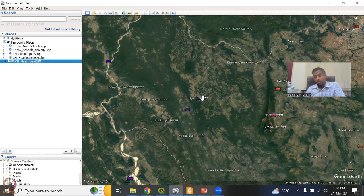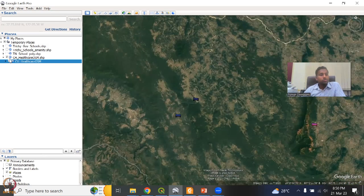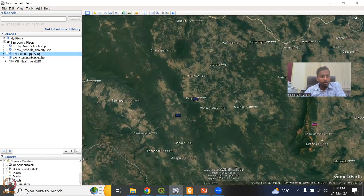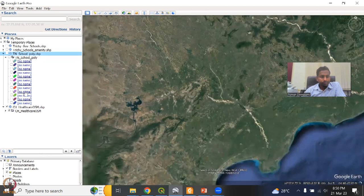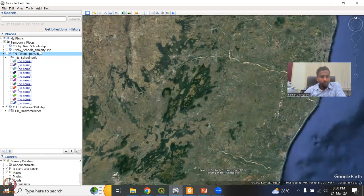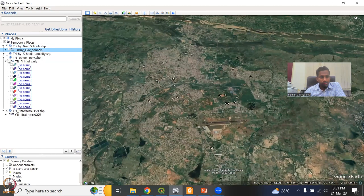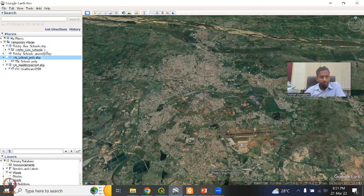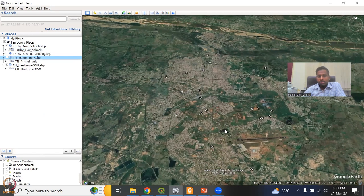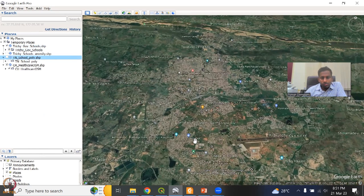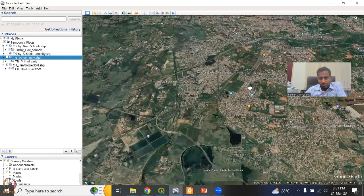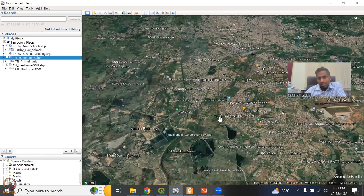Road network is very, very important. For example, we did the schools. Let me go to Trichy schools again. These are the Trichy government schools and private schools that we mapped. How do you know that a school is in a village, a rural entry or not? If it is mostly in areas where we have a lot of buildings, then that is a city.